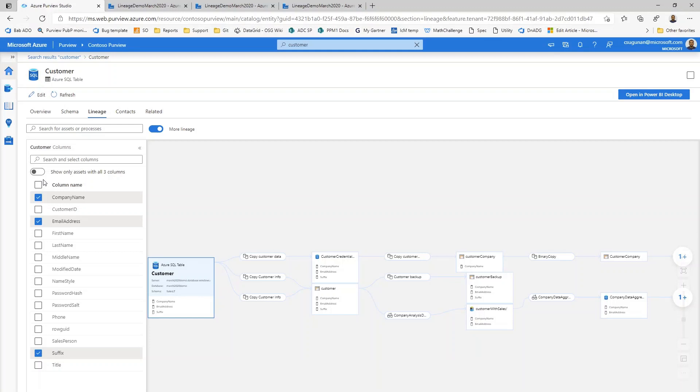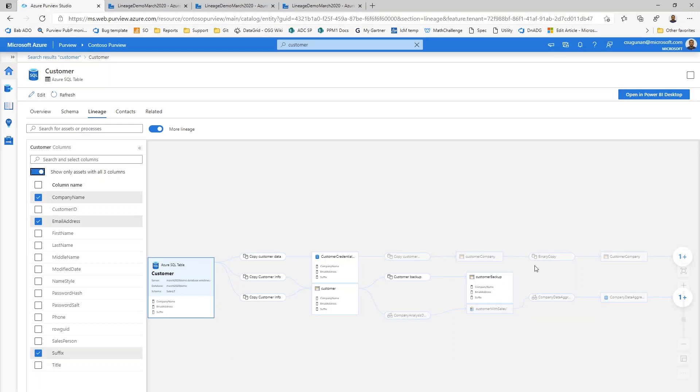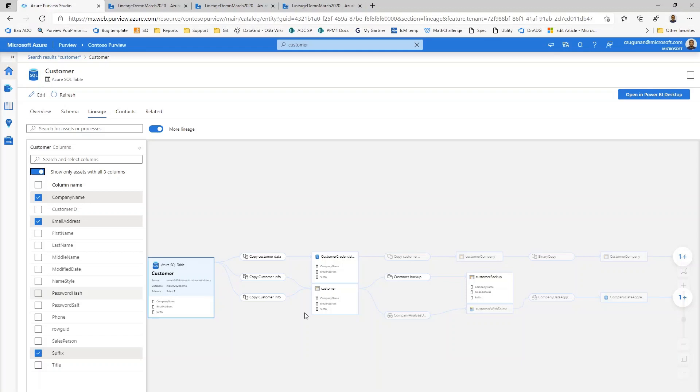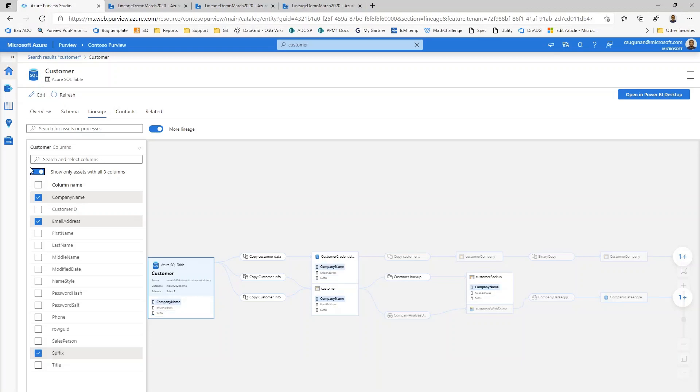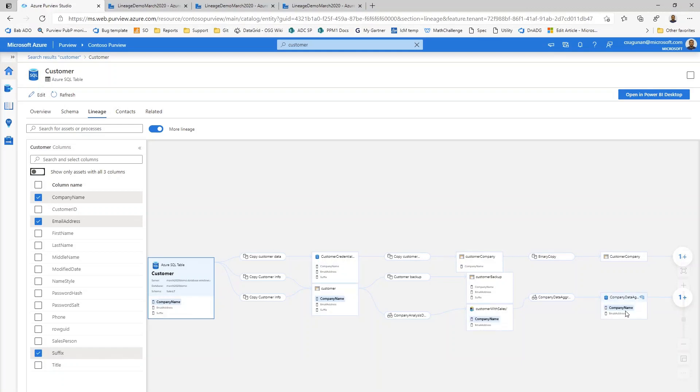And also you can see this new toggle that showed up when I selected more than one column. It basically allows me to toggle and list only the datasets where all of these columns that I have selected are in the path of the lineage. So in this case, I selected this column called suffix, which is not available in all of my datasets. As soon as I turn off the toggle, you can see the new datasets are shown in my lineage path.